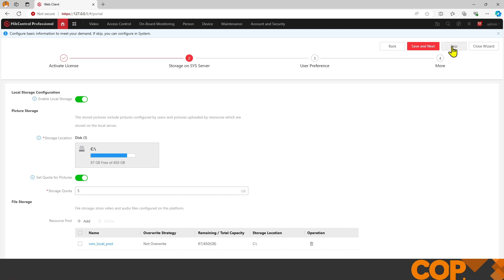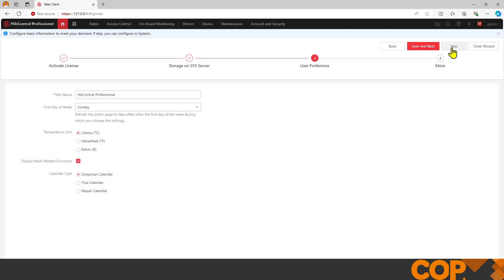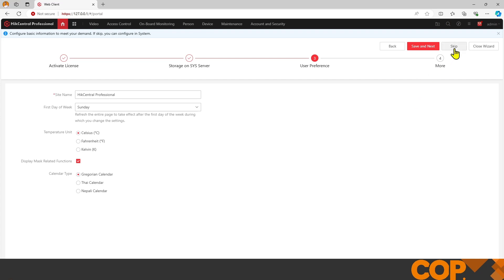User preferences: we can give the site a name if necessary, mine's staying as Professional. The first day of your work week for scheduling, temperature units for anything thermal related, mask related functions for face recognition with detect mask or not, and calendar type. I'm not changing anything on this page, so I'm just going to skip.